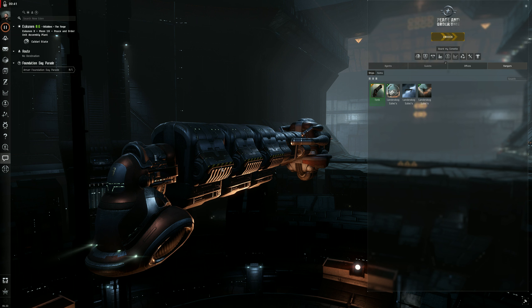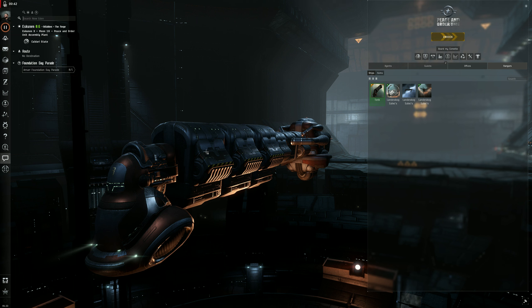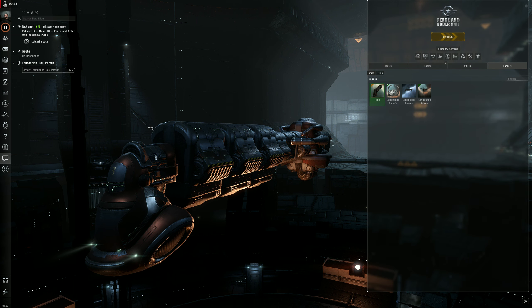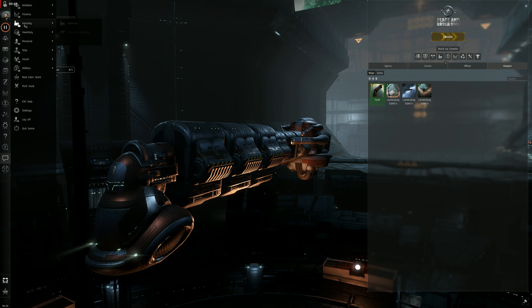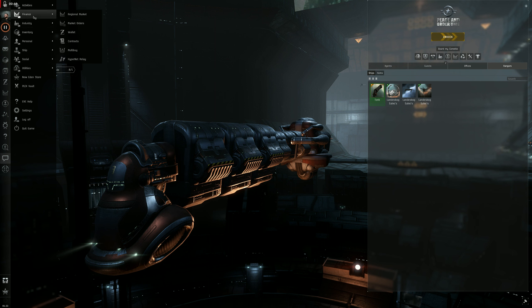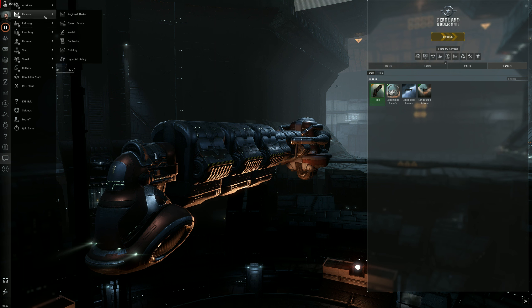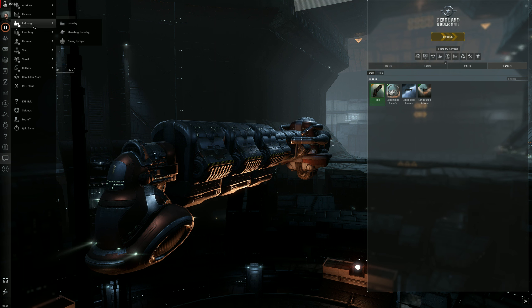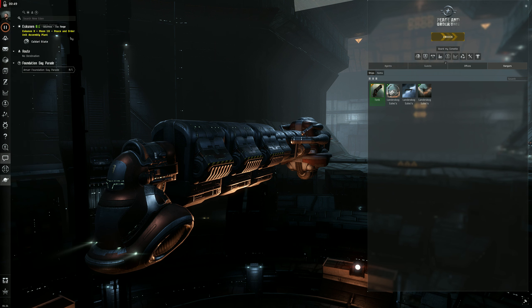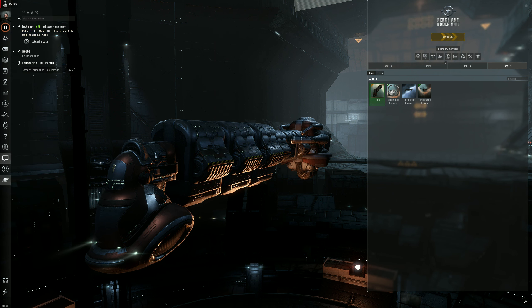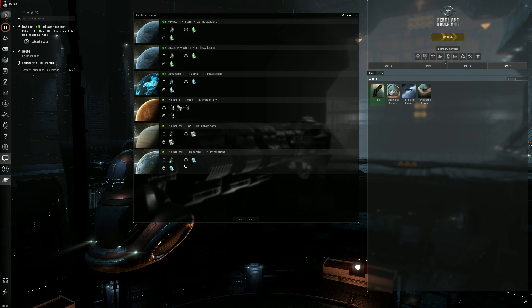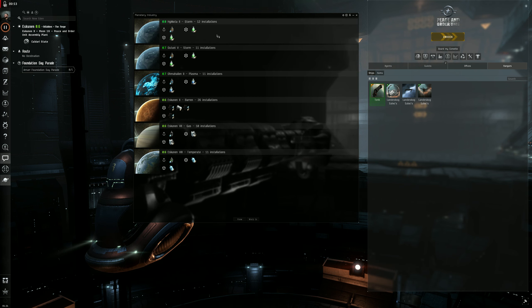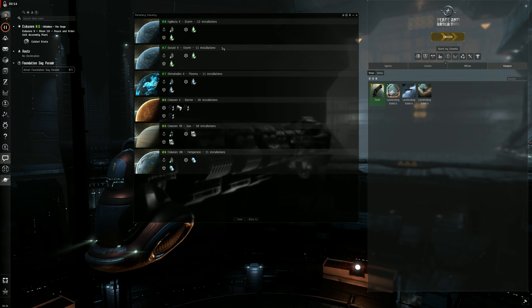Alright, let's get started. Let's do this. You're gonna bring up your neocon and we're gonna go to industry, planetary industry, and we're gonna bring up our colonies here.